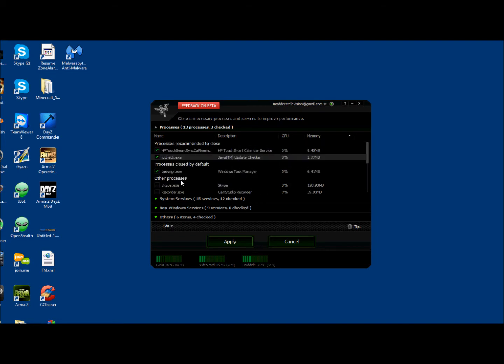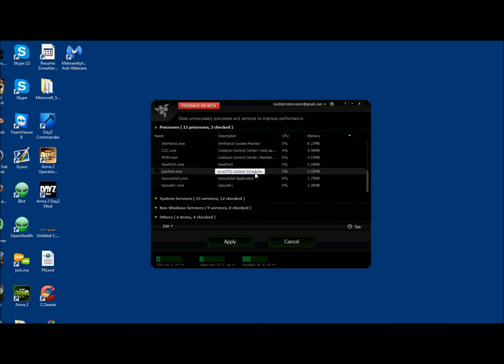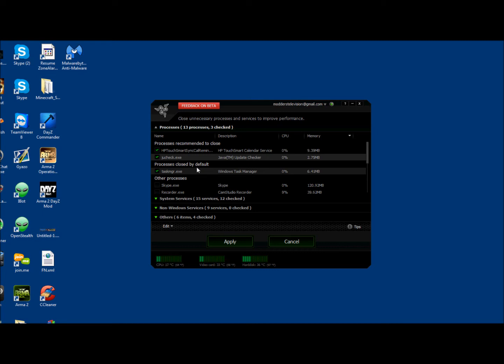Basically what you can do is select all of these things. Well, actually, no. Don't select these. Just recommended ones. So basically what this does is it'll close background programs that you don't need to run. A lot of things in Windows will run automatically. But it'll close all the background programs when you're trying to run your game. And it'll basically put more resources into the game opposed to other programs that aren't needed.